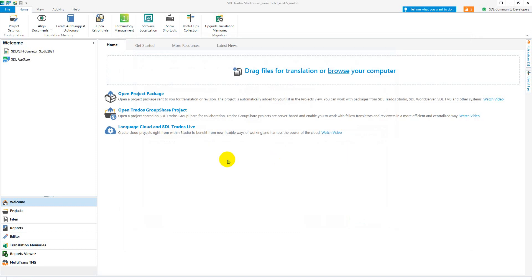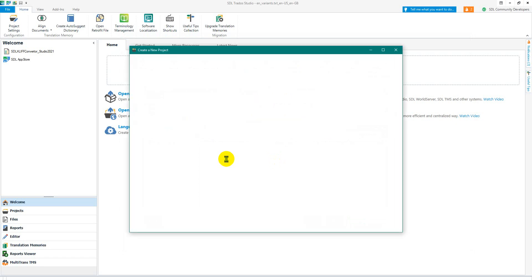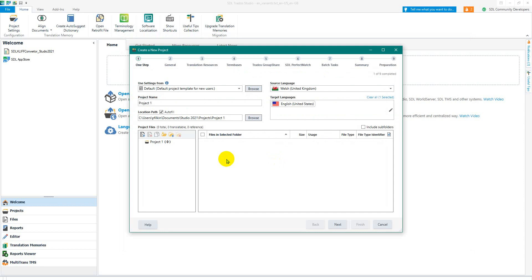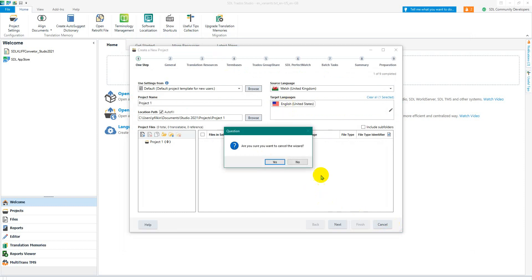Which you can do from any window and it brings up the wizard for you. So just remember ctrl+n and then it doesn't matter whether you're in the welcome view.